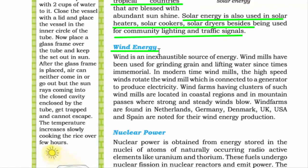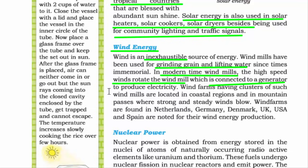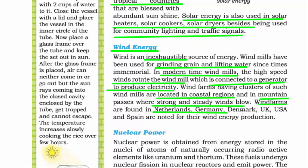Wind energy is inexhaustible — it will never get over. For a long time wind energy has been used for grinding grain and lifting water, but in modern times we have windmills. Winds rotate the windmill connected to a generator, producing electricity. Ideal locations for windmills are coastal regions and mountains which have strong, steady wind. Wind farms are found in Netherlands, Germany, Denmark, UK, USA, and Spain. India, being a developing nation, is still coming up since building a windmill is very expensive.